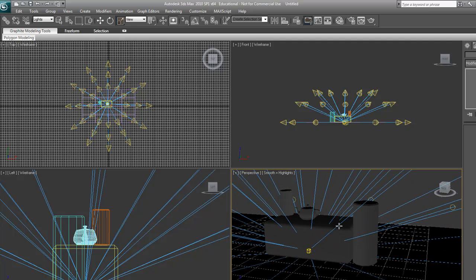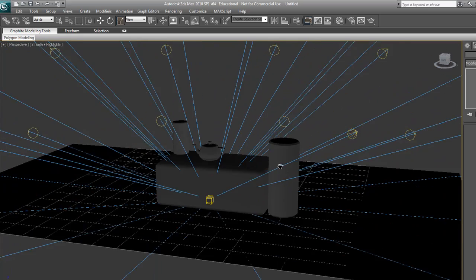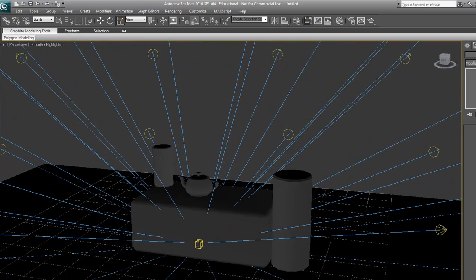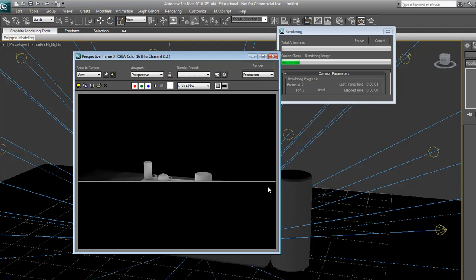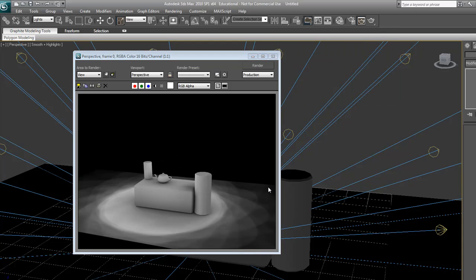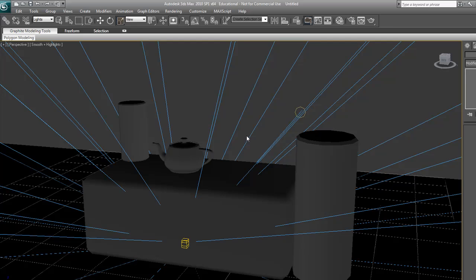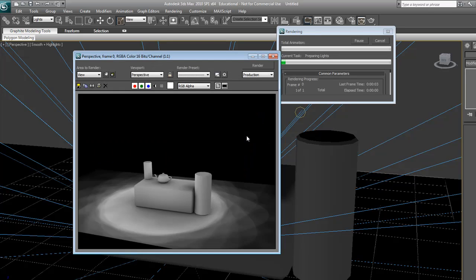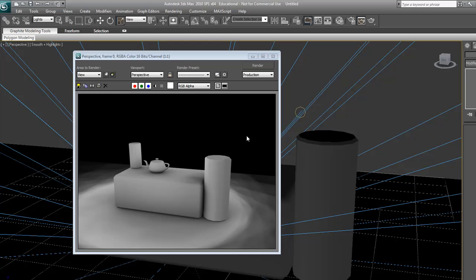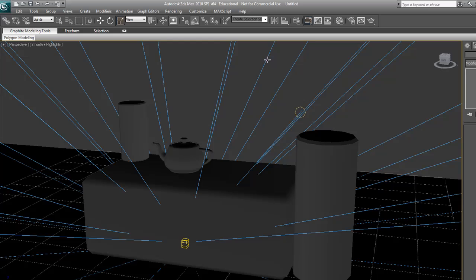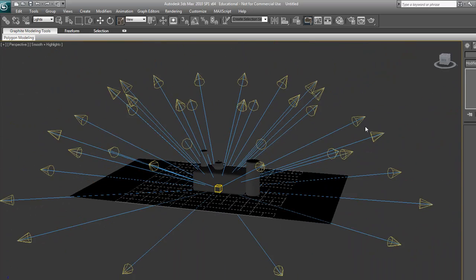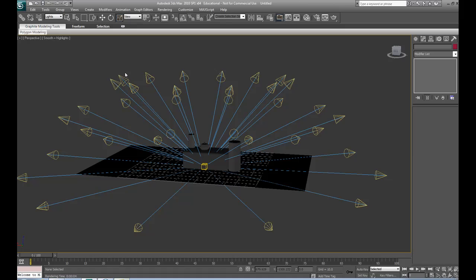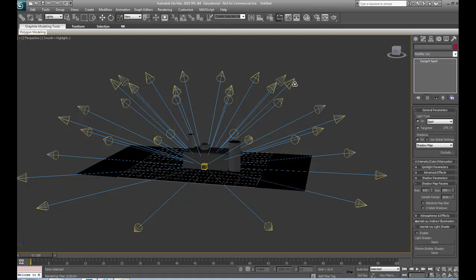So now if we do a quick render right here, it's looking a lot smoother. It's looking more like what we want. And we might have to change that falloff.